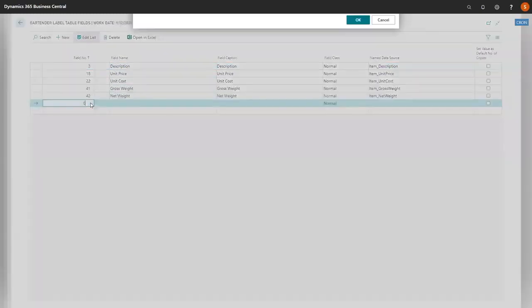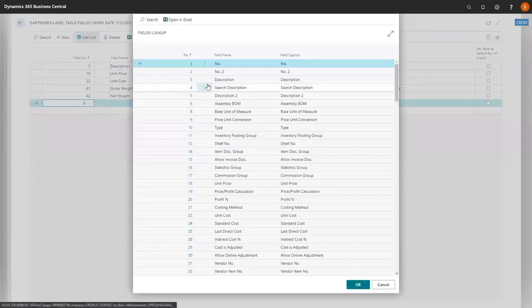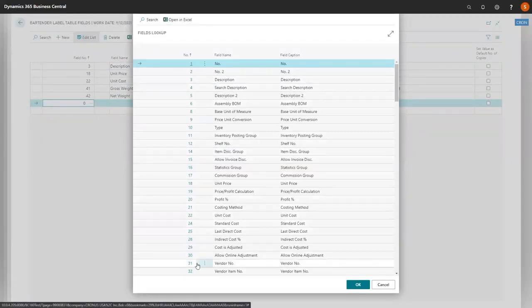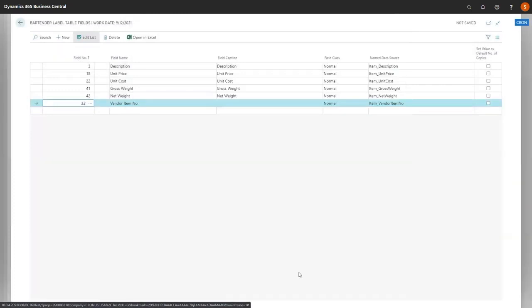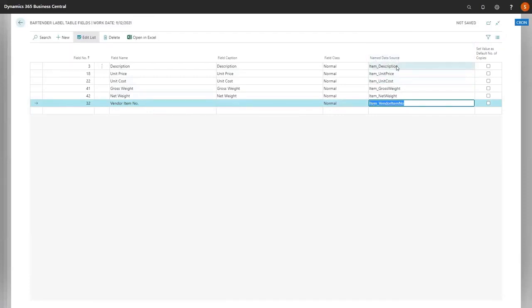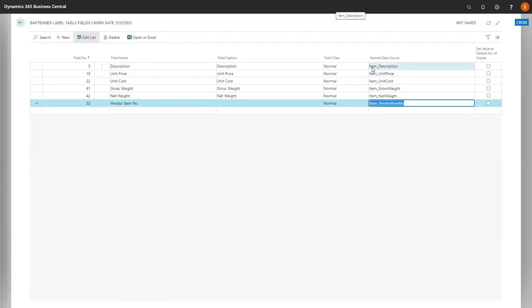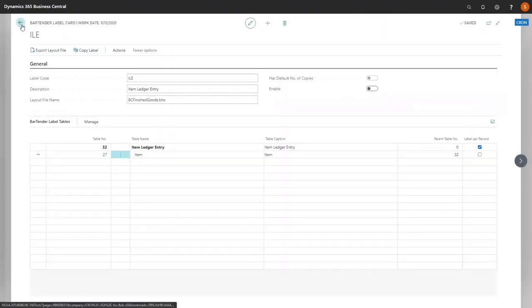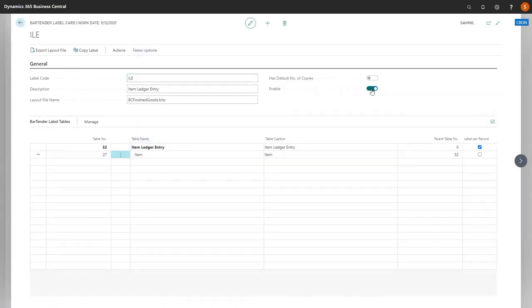You'll notice we have the different fields already assigned. If you want to add a new field, just like regular Business Central, you can select what information you want. We're going to actually put the vendor item number if there is one. Also, if you look on the named data source, this is the information that will send to Bartender. It can be edited if you have different field names already set up in a label in Bartender, or it will default to the table and the field. Once you're set, you would come in and go back to enable, and your label is completed.